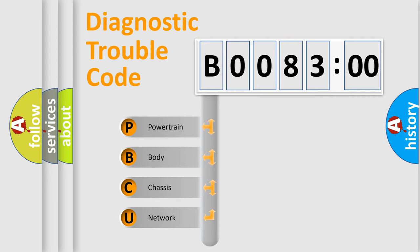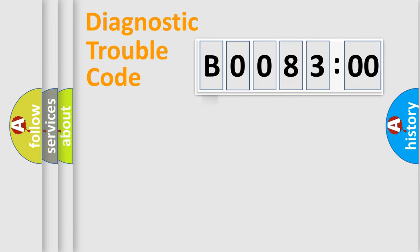We divide the electric system of automobile into four basic units: Powertrain, Body, Chassis, and Network.